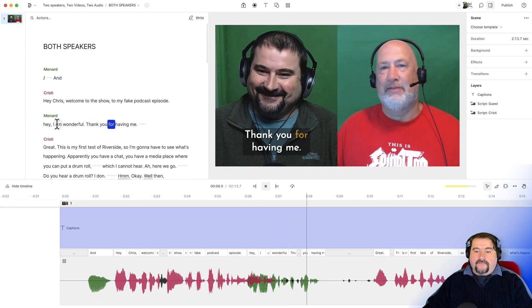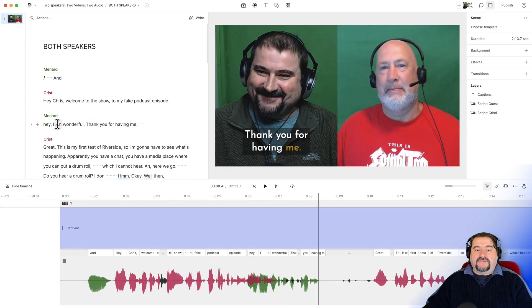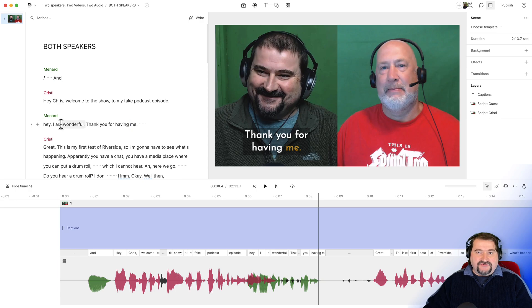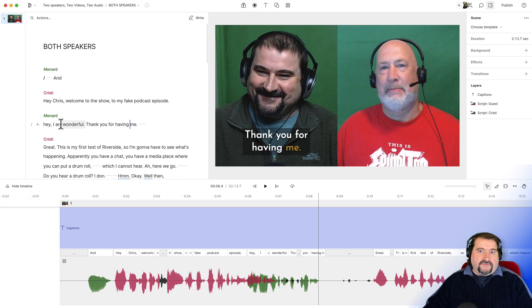I'm wonderful. Thank you for having me. So you can see that he's talking, but the captions show up anyway. So that is the one thing that we need to do now.